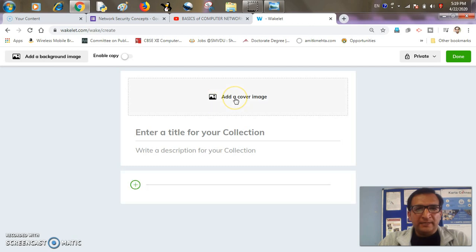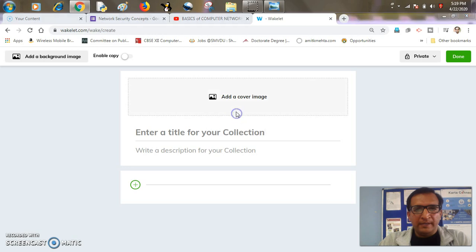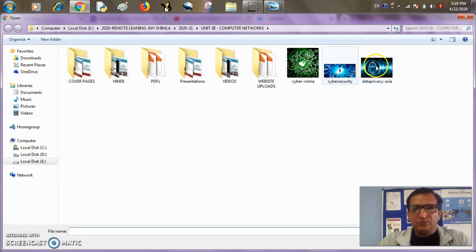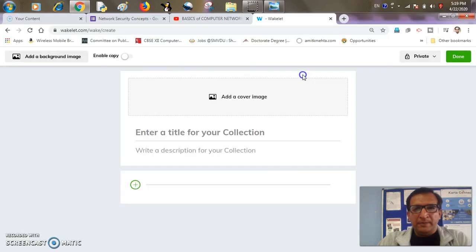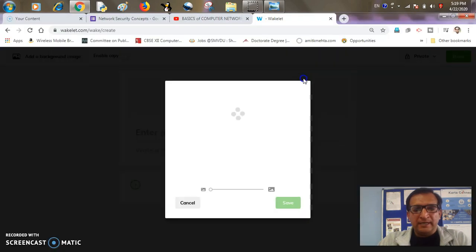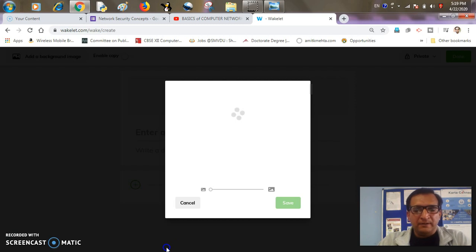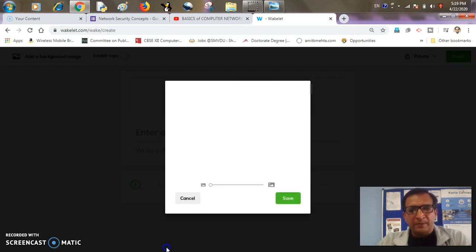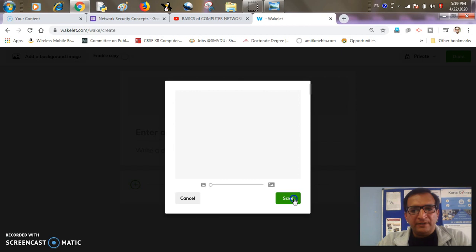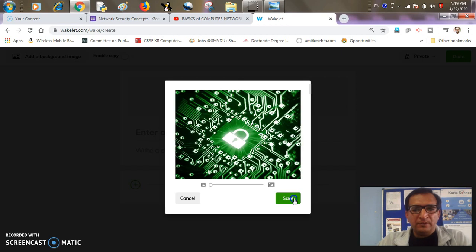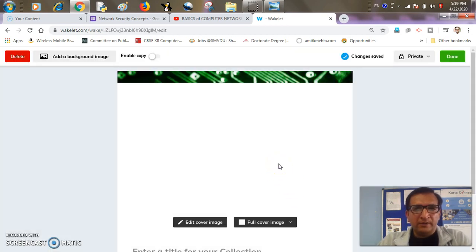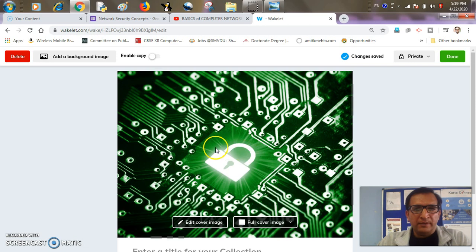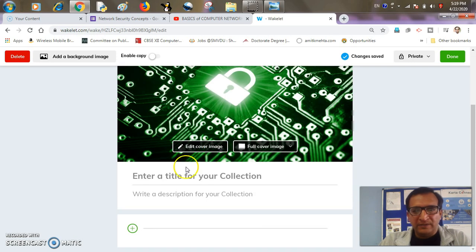Now it's time to add a cover image of my collection. So I can choose any, say this may become my image as I want to teach about network security concepts in computer science. So I have selected the relevant image. So I think it's done. It's time to save it. It depends upon the speed of your internet connection and also the size of the image.